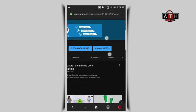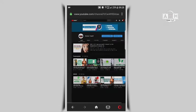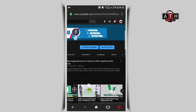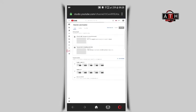Navigate to your channel options where you'll find 'customize channel' and 'manage video' options. Select 'customize channel' to proceed with the customization process.